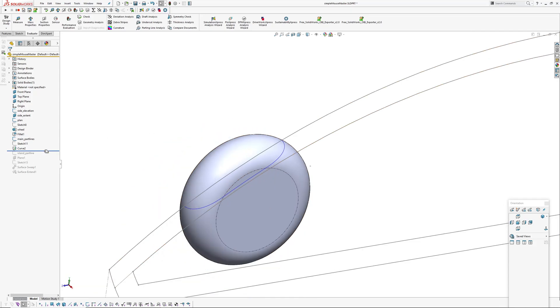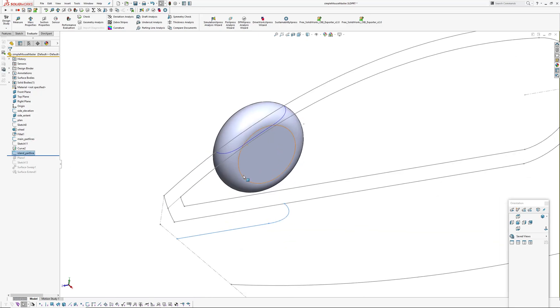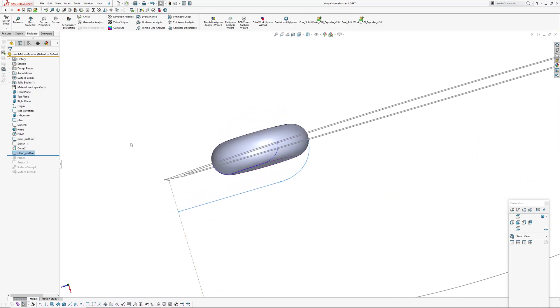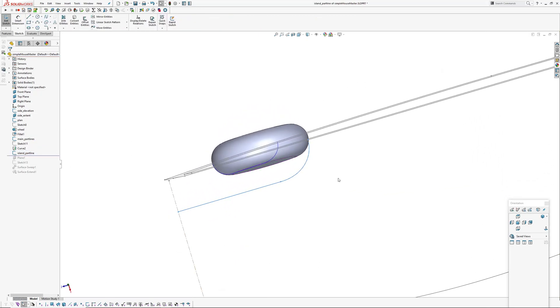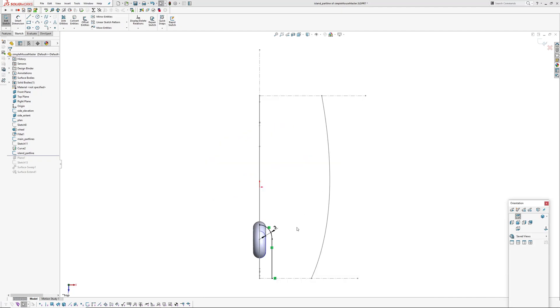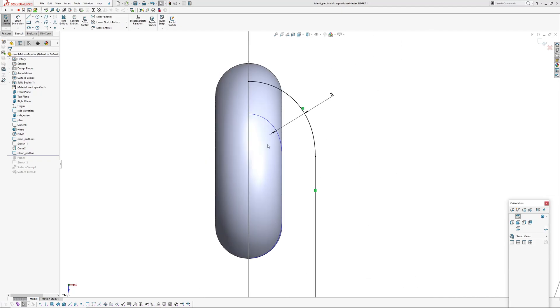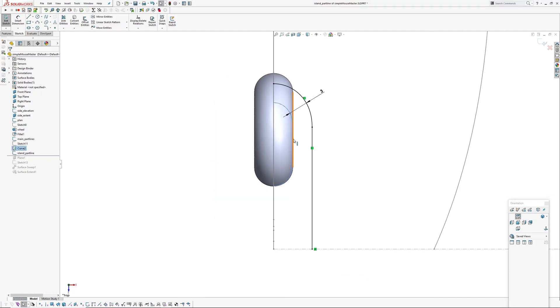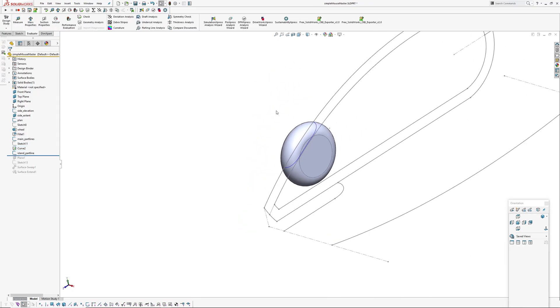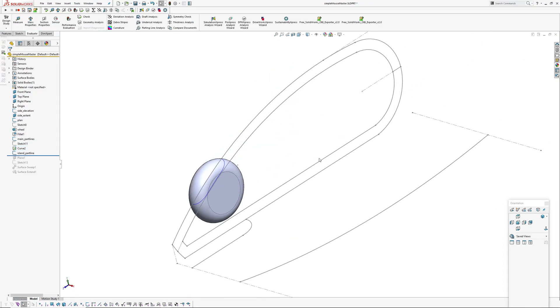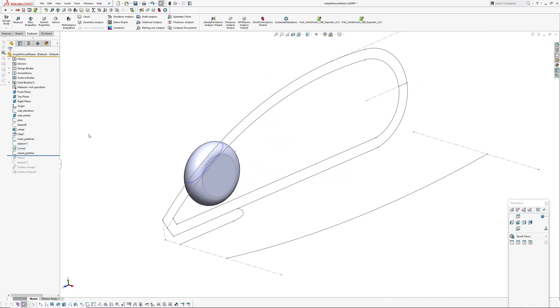Then I've created a part line for the island. Go into the sketch, it's just an offset of that intersected curve and then a line.